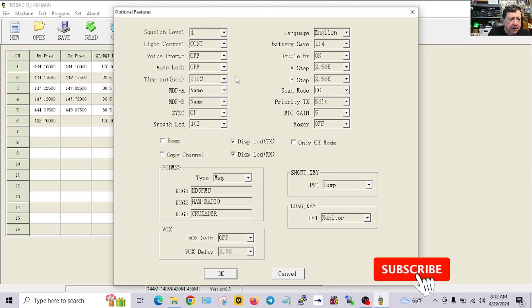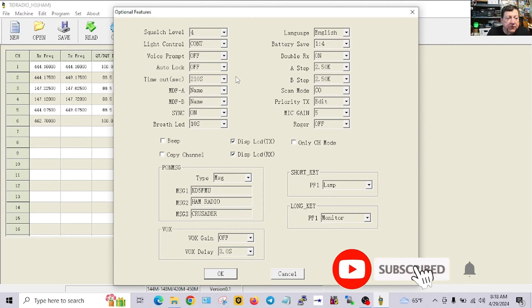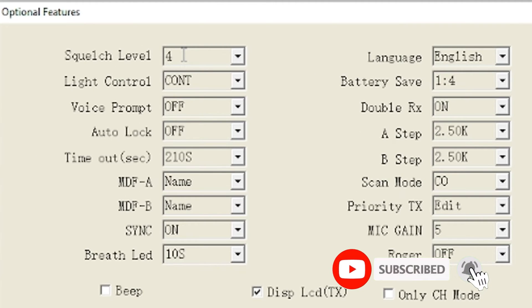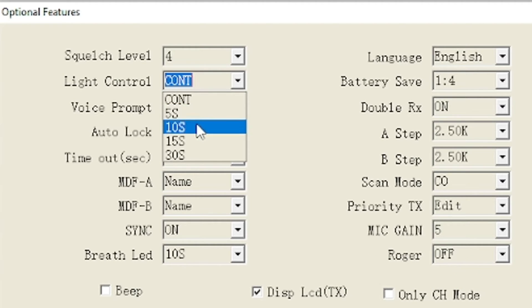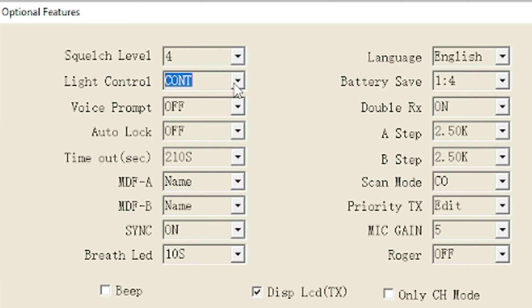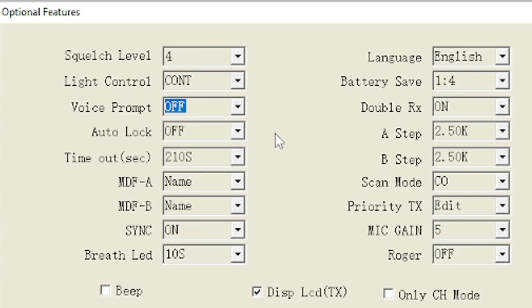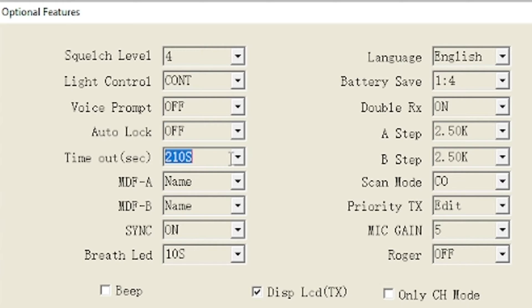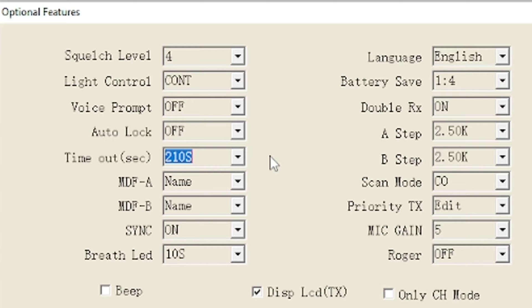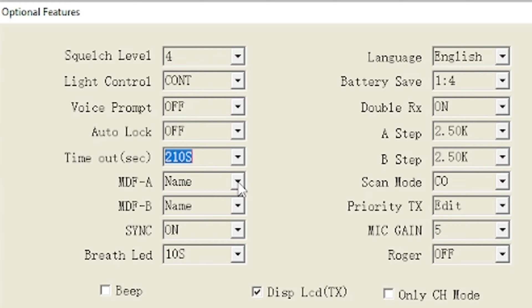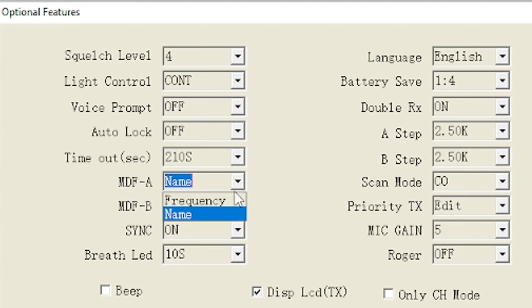Let's go to Optional Features right here where it says Crusader. I put the R in lower case so let's change that. On the optional features page you get squelch level, light control which is the backlight, you can change it to continuous, five seconds, ten seconds, fifteen or thirty. Voice prompt for that menu gal, I've turned it off. An auto lock feature if you would like it. Timeout timer for talking too long, I had to set it to the max because I'm long-winded.